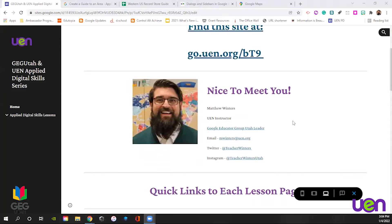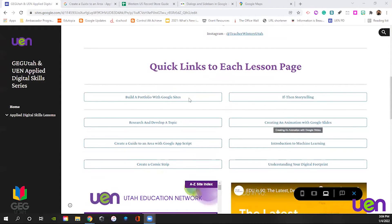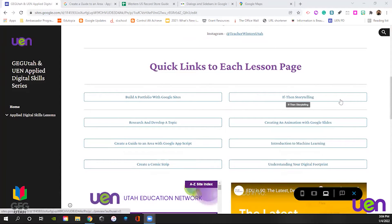My name is Matt Winters, UEN instructor. Here's all my information if you need to contact me. I'd love to have more Google trainings across the state, so feel free to share my information with anybody who would love to have me come out and meet with your teachers. Twitter, Instagram — I'm terrible at Instagram, I'd love to do more with it but find a lack of time. Underneath that, you're going to find all of the lessons for this series.